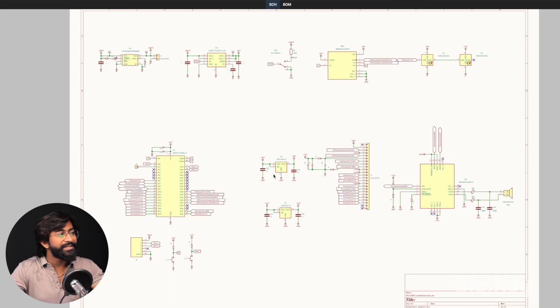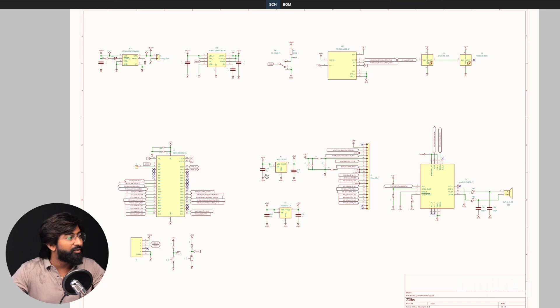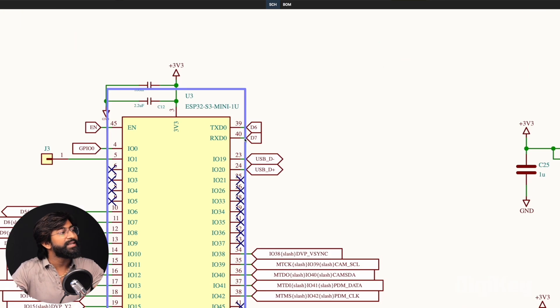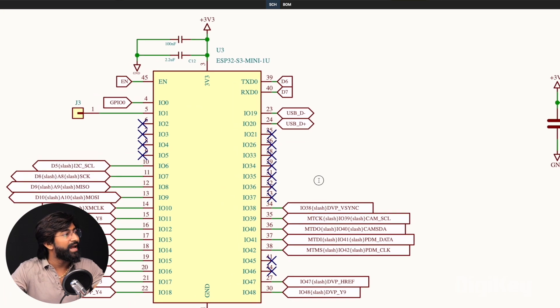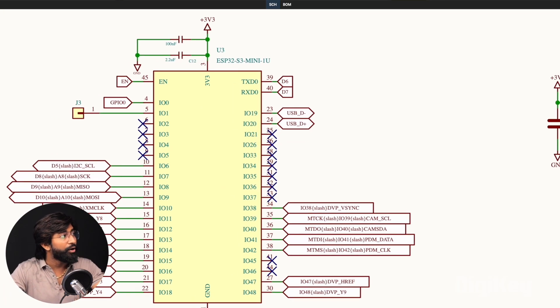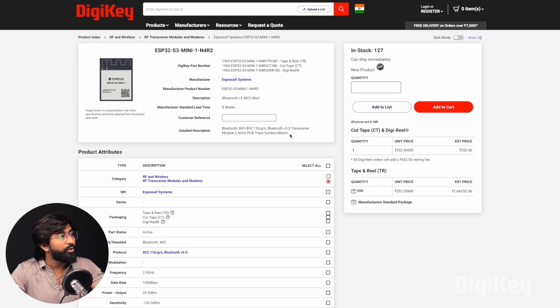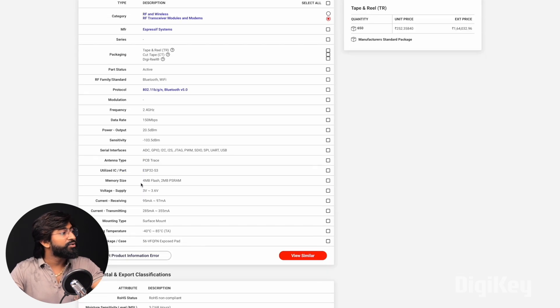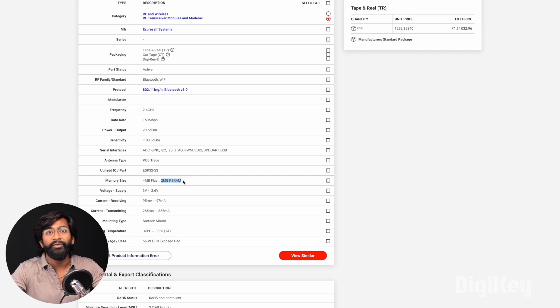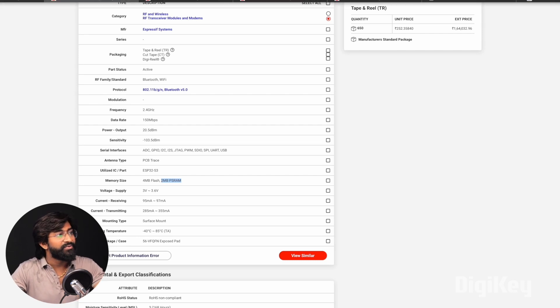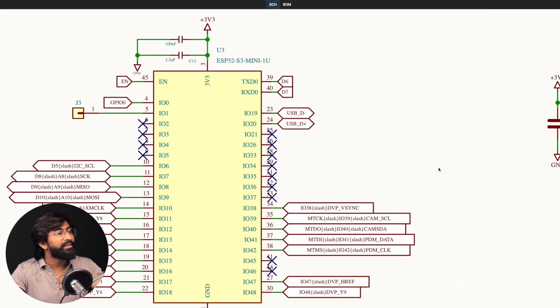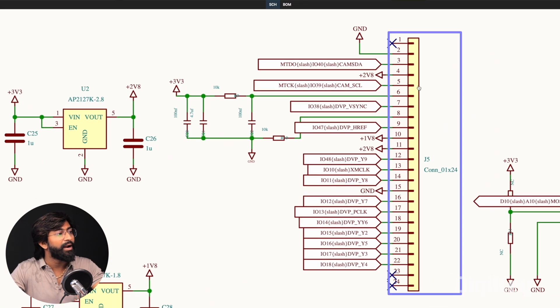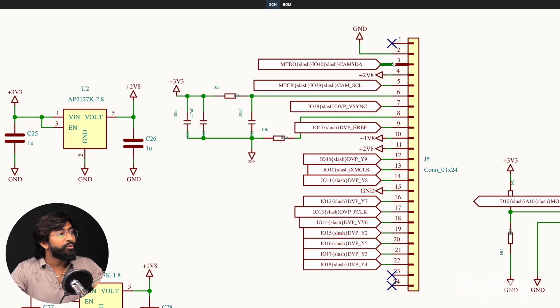Now let me show you the schematic of our project and discuss the important hardware components. Here is the complete schematic. The main brain is the ESP32-S3 mini module which has built-in Wi-Fi and Bluetooth 5 support, 4MB of flash memory, and 2MB of PSRAM, which is required for camera-based applications.